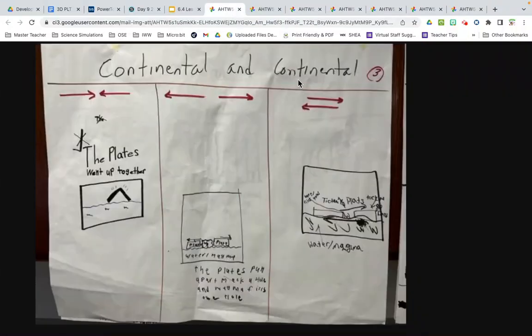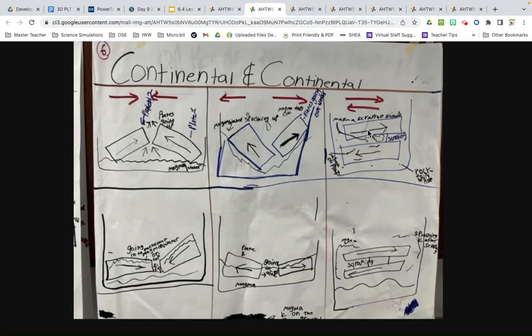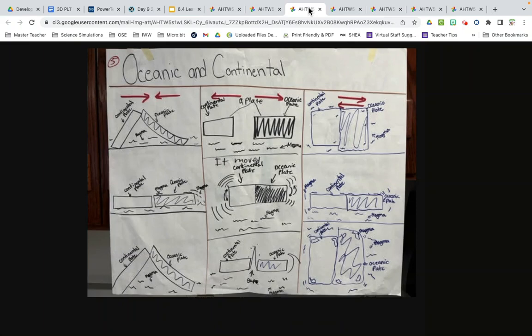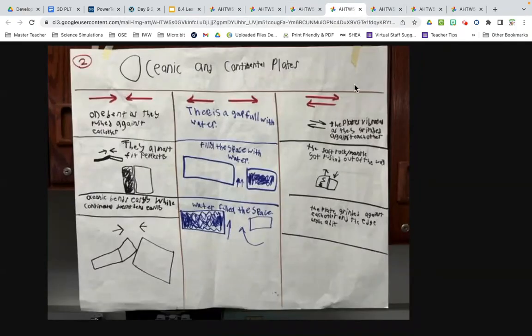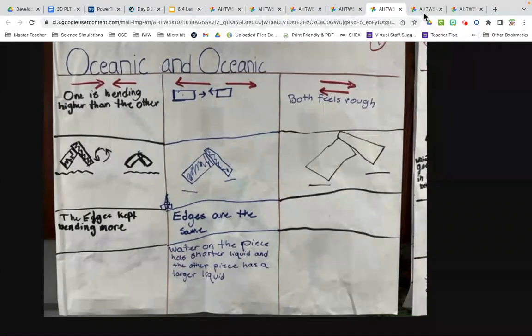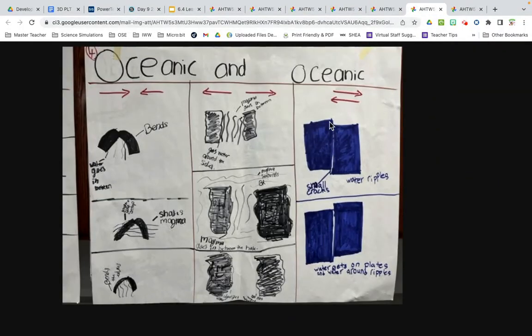The last motion was plates sliding past each other. It looks like they're kind of getting stuck together and scraping the sides. Some groups showed shaking lines as the plates went by — they vibrated and grinded together. It feels rough on both sides, and there are water ripples and small cracks in between. So we just made observations going through the whole class based on whatever each group had.